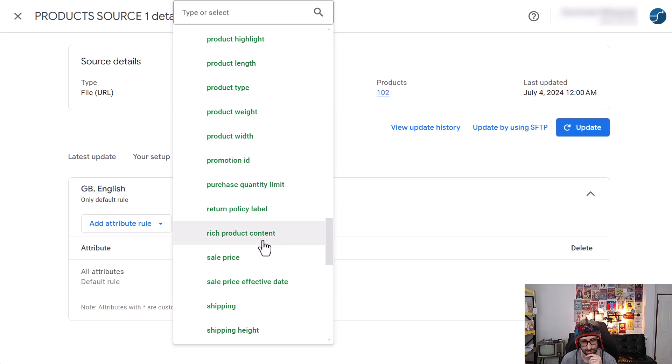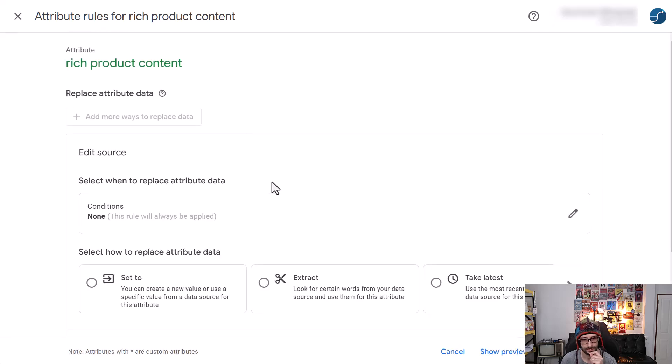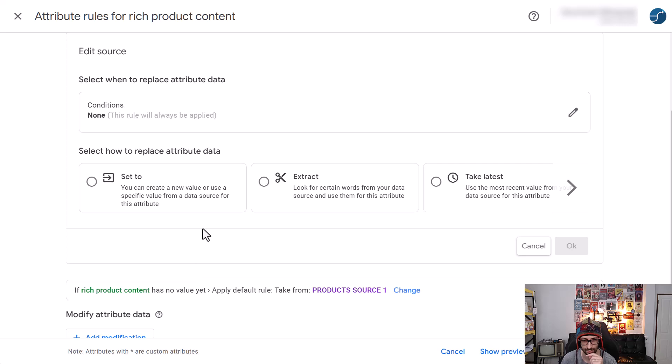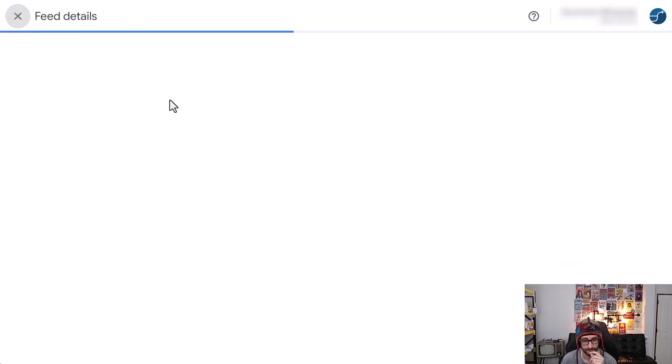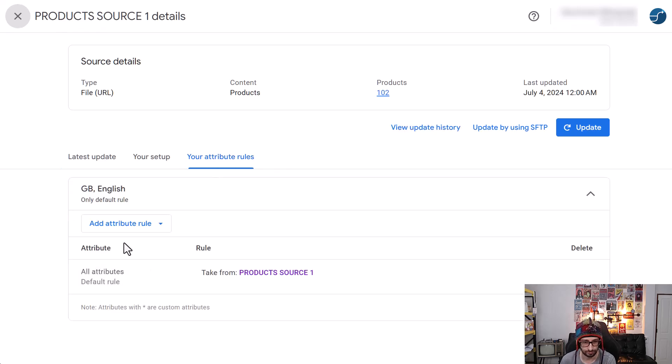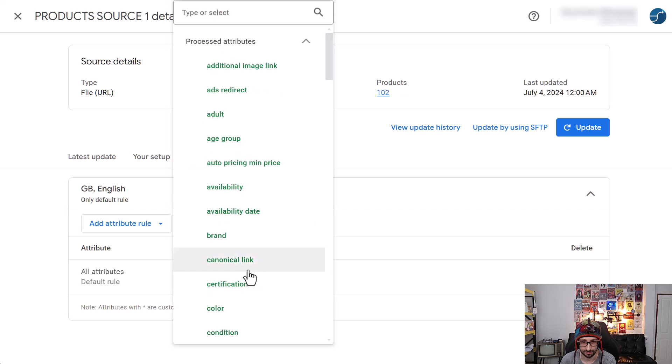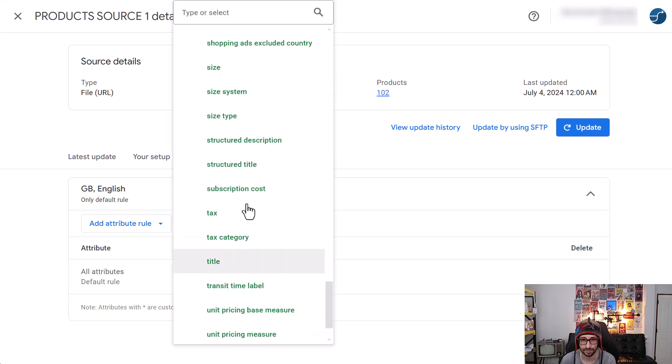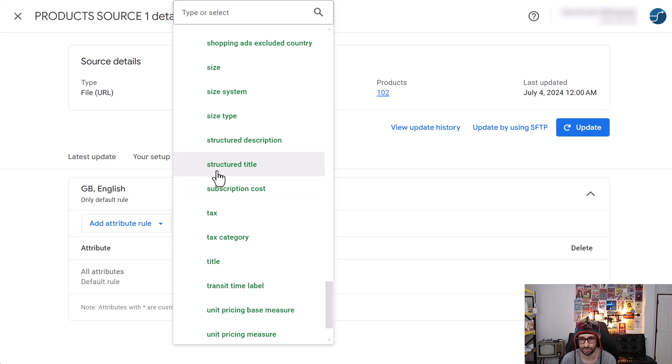Rich product content. That is actually something new. I'm not sure what that is. Well, yeah, I would not be able to know what that is. So that's interesting to know. I'll have to figure that one out. So let's have a look at what else. Virtual model yet. Structured title. Yeah. So these two, that's great to see that as well.